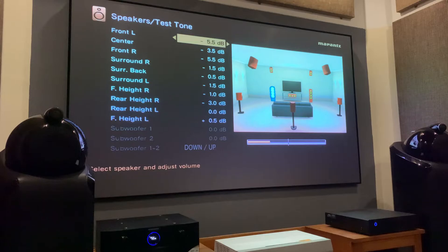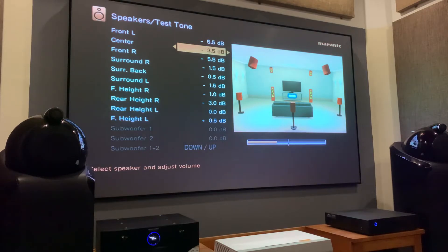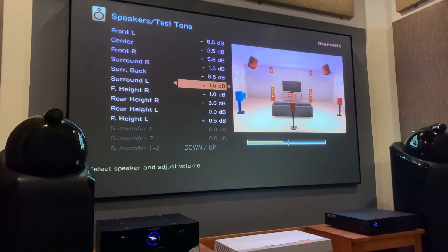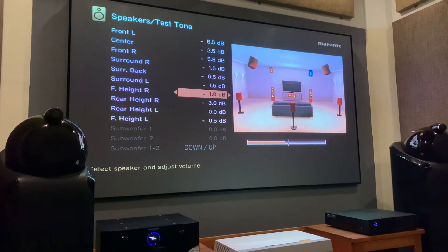I will recommend you to do this even if you have already done your Audyssey calibration. If your speaker levels are calibrated properly, you will definitely get a better surround sound experience.